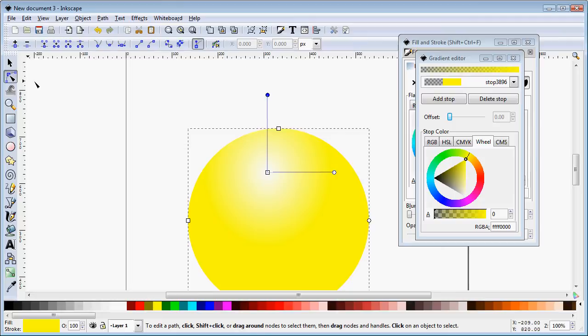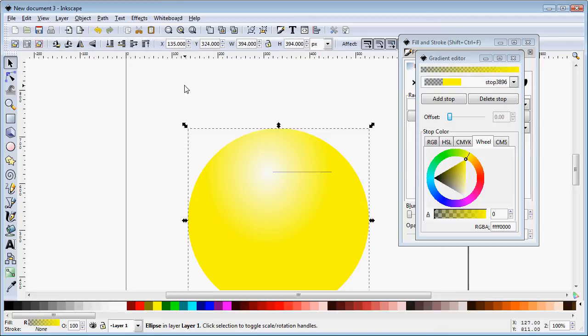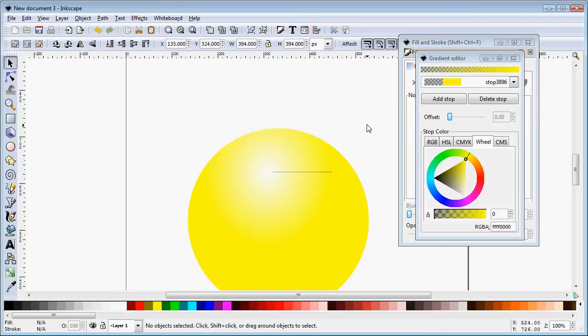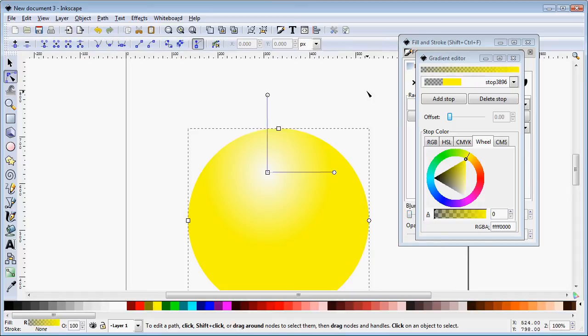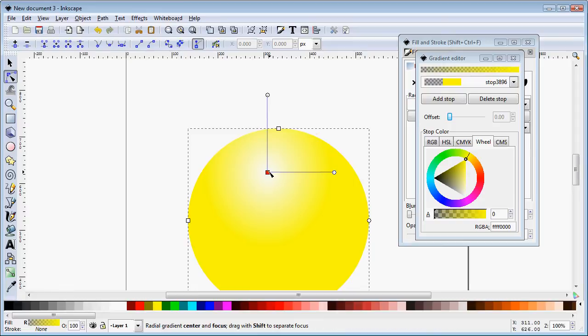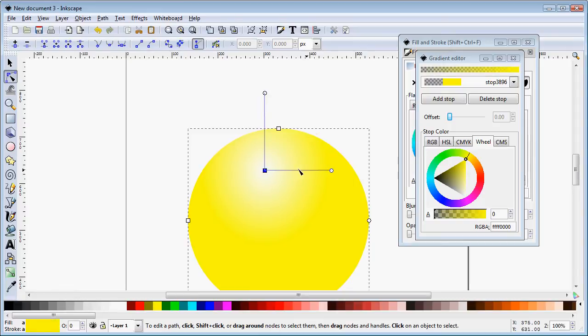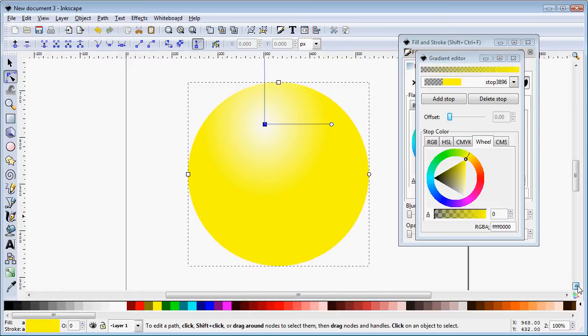Anytime that you need to come back to editing that gradient you simply select your object with the node select tool and your gradient handles return. That's the very basics of how we would create the highlight for suggesting a sphere but of course if there's a highlight there's also going to be a shadow.